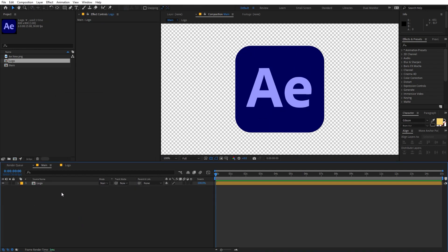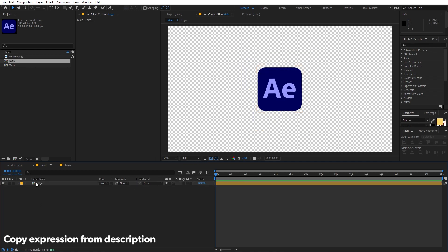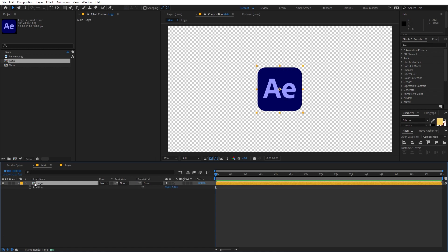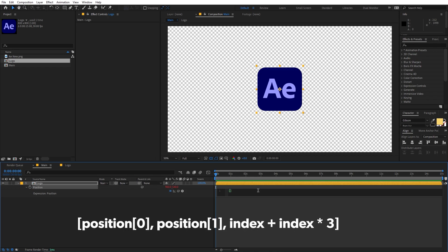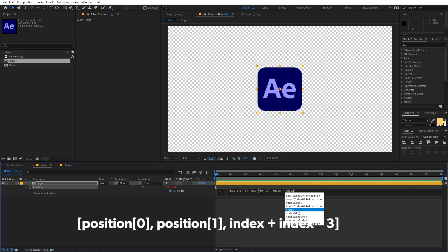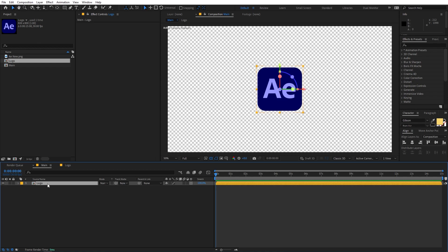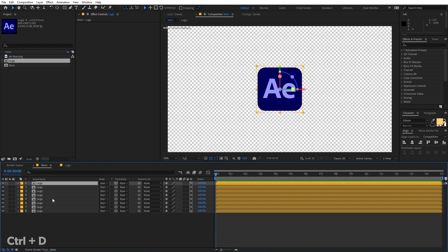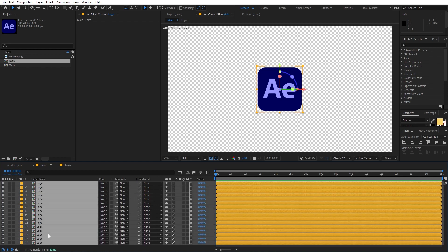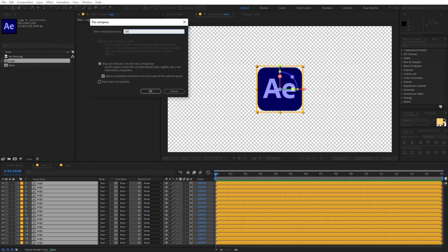Let me quickly undo everything. After importing the logo, we'll add extrusion using an expression. Select the layer, press P for position, then hold Alt (or Option) and click the stopwatch to open the expression field. Type: [position[0], position[1], index + index * 3]. Make sure your layer is set to 3D. Then select the logo, duplicate it 15 times with Ctrl+D, select all copies, right-click, Pre-compose, and name it '3D logo'.